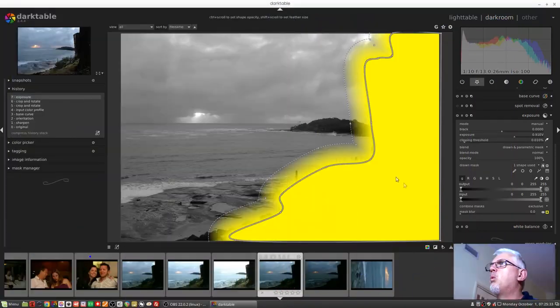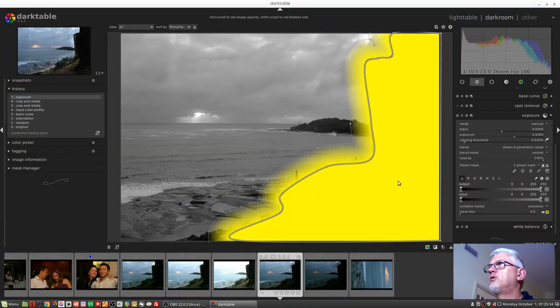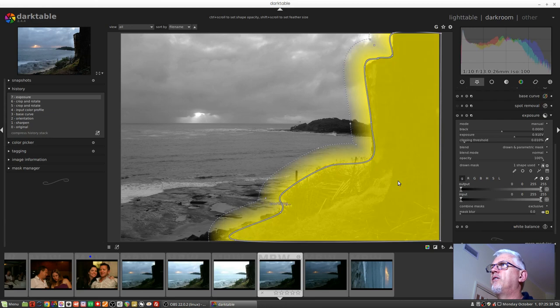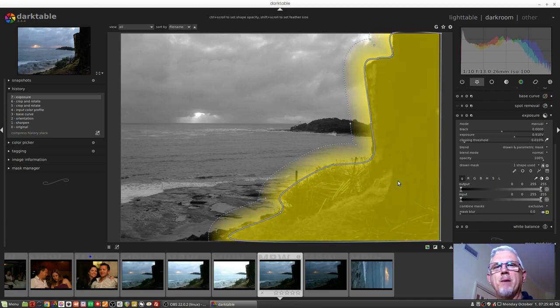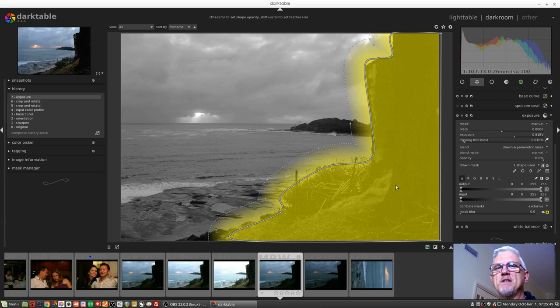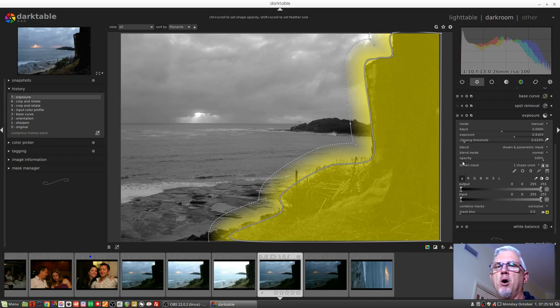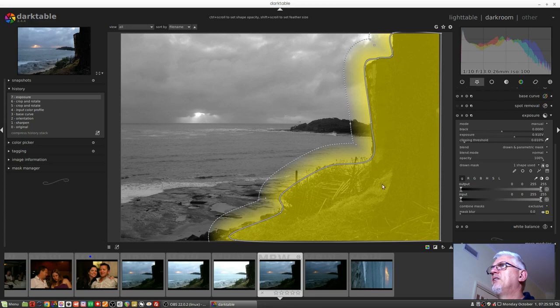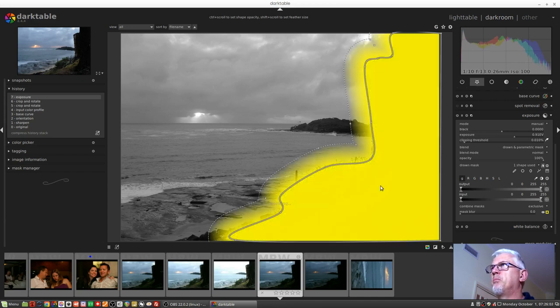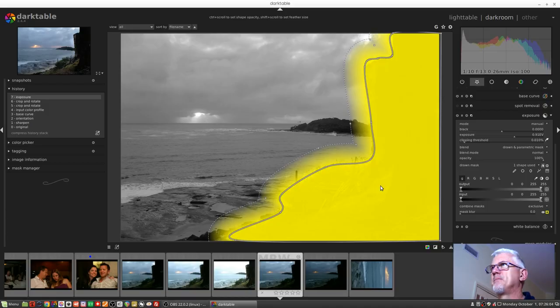Number five, likewise, the control key and your mouse wheel will allow you to alter the opacity of the pixels inside the mask. Now you do need to understand this is not the same as using the opacity slider here under the blend mode. That does something different. This is changing the opacity of the actual pixels within the mask.